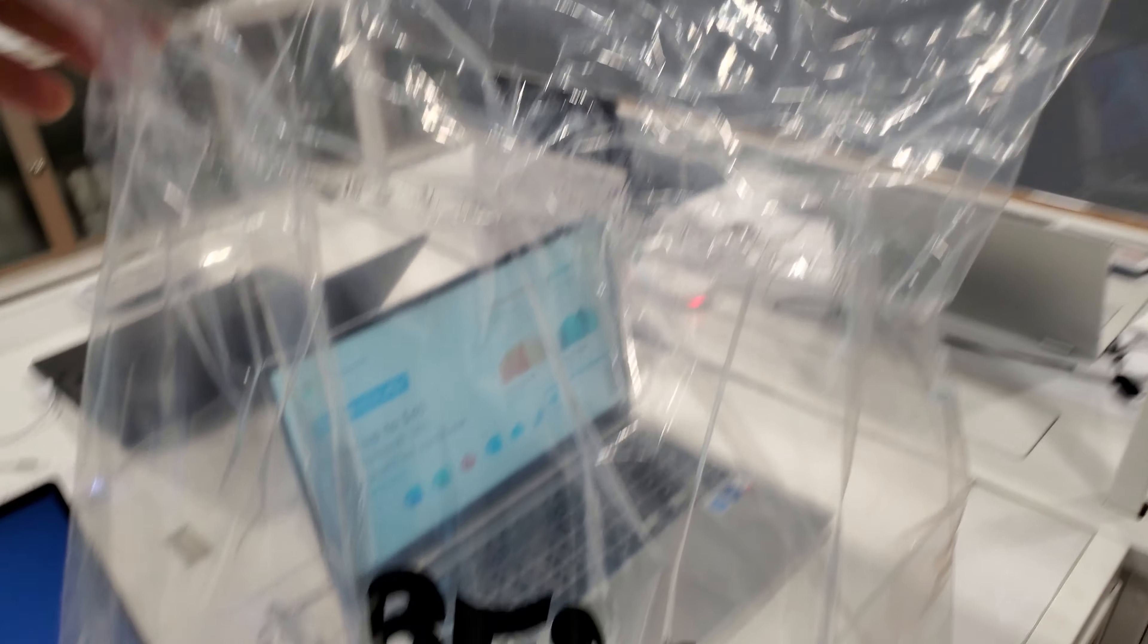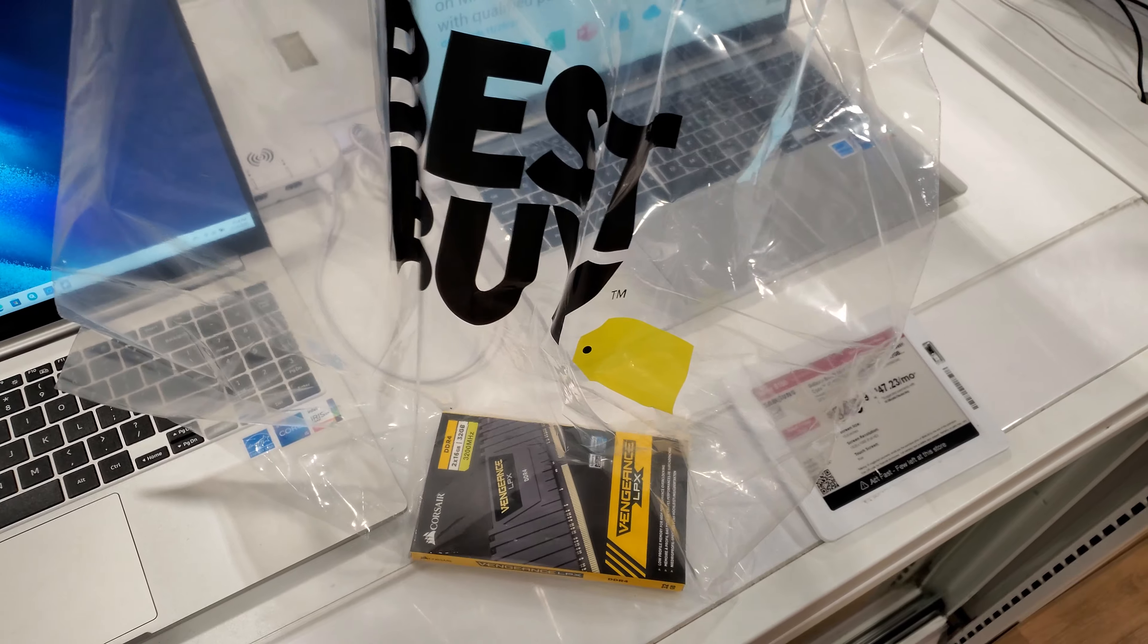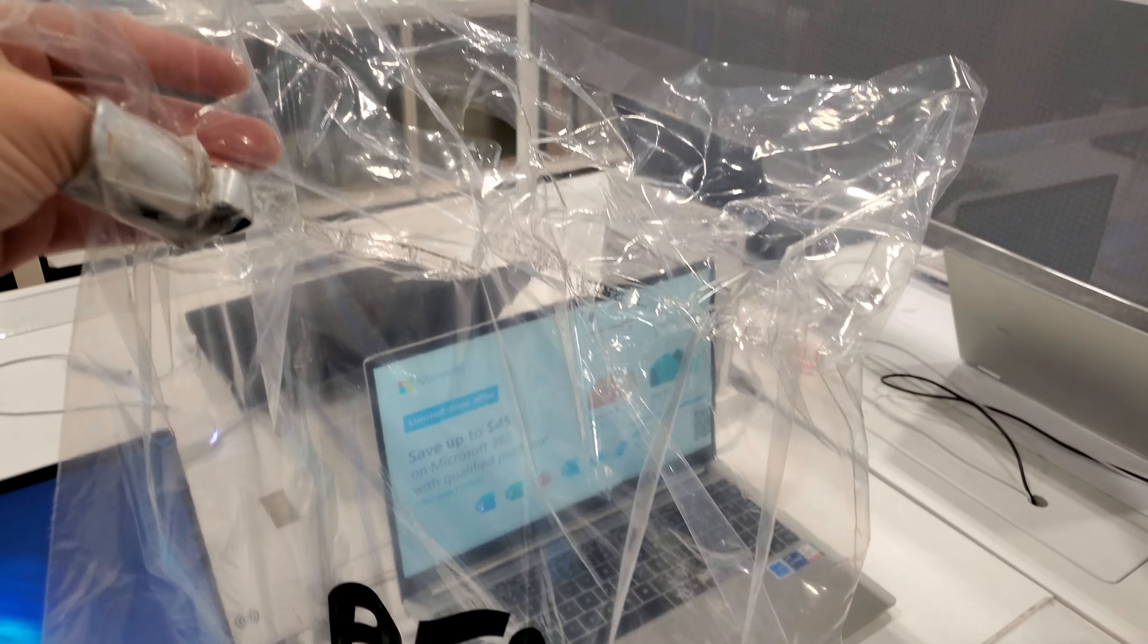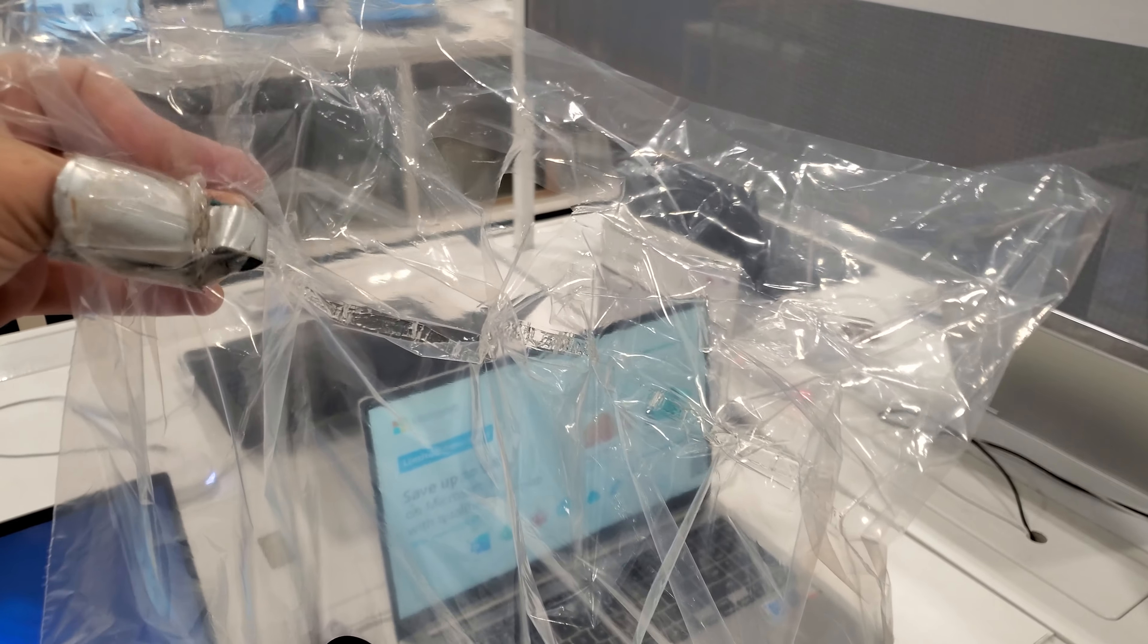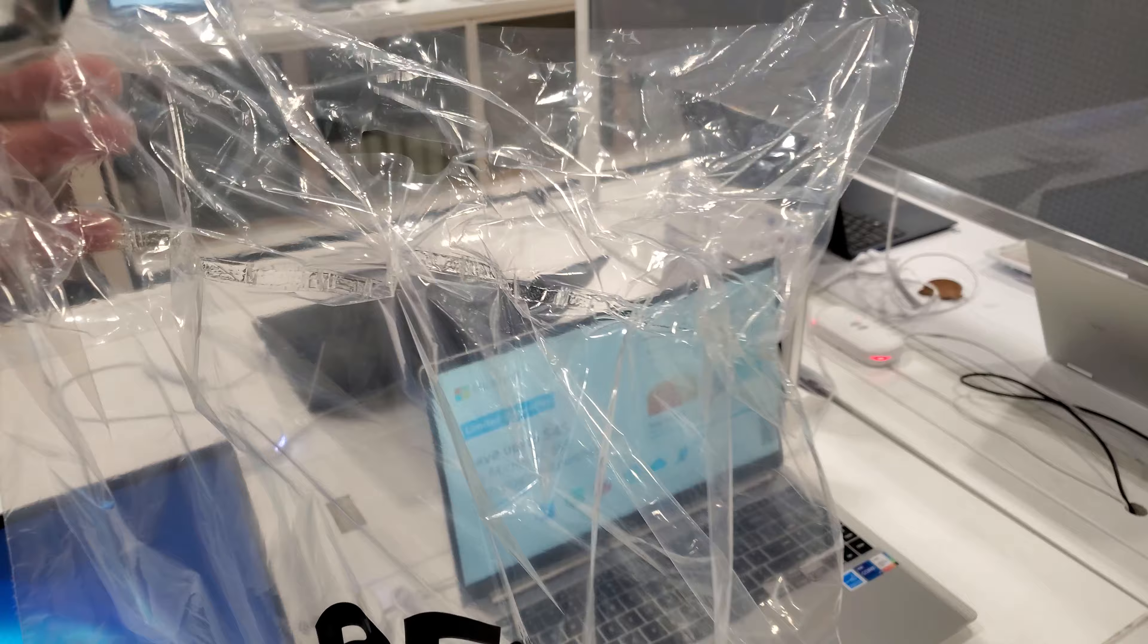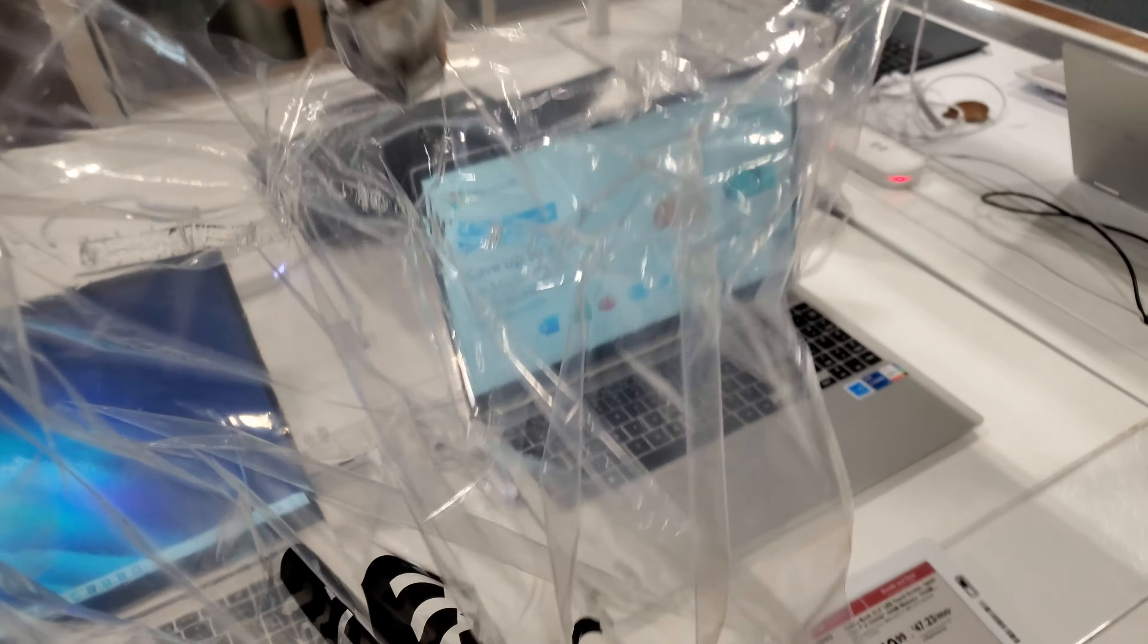So that I can't put any more items in here to pretend like I purchased more items. The shoplifting has become so bad and companies are coming up with solutions like this.